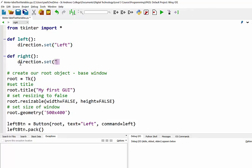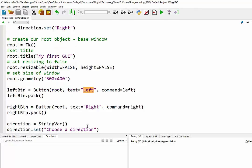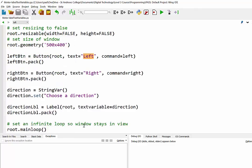So this should now work: when I click on the left button down at the bottom, it's going to call the left function, and that's going to reset the string variable called direction to being 'left', which means our label should now change. Because down here you can see the textvariable is called direction, and so when this is updated the label should change.